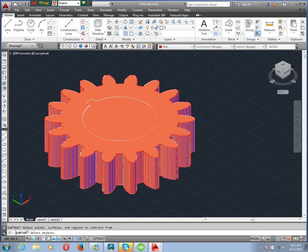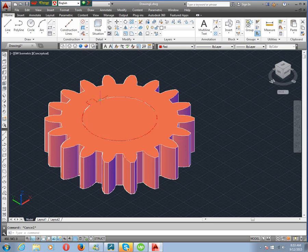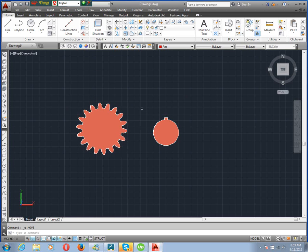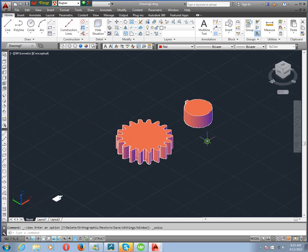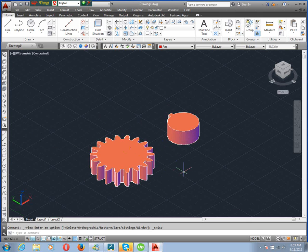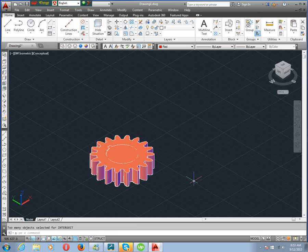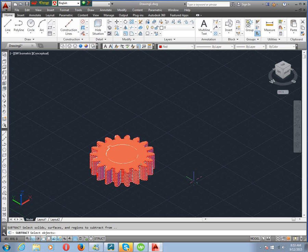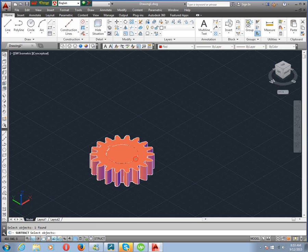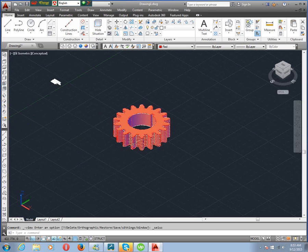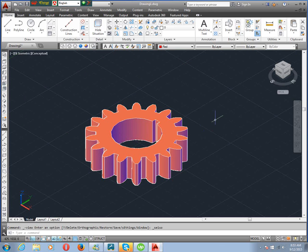Subtract again — SU, enter. Select object, enter. Then select, enter. Move, subtract SU, enter, select, enter, select, enter. That's okay. Our work is complete. We have drawn a spur gear easily. Thank you very much.